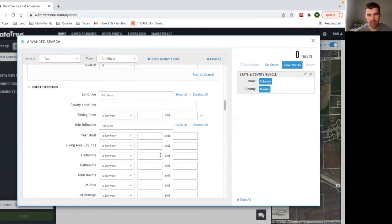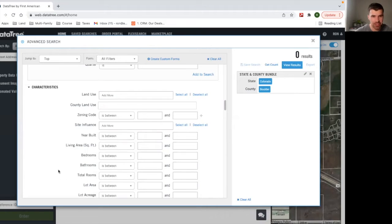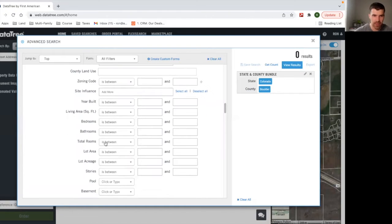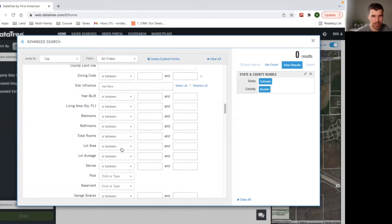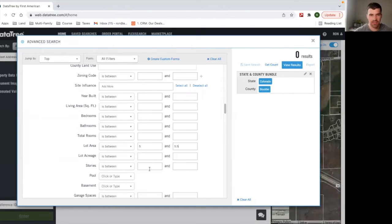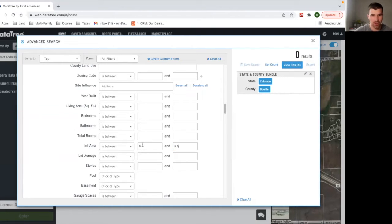But we're going to scroll down. Obviously, if you want to send to houses, you can do that and you choose bedrooms. You can choose living area, do it between something. Lot acreage, we are going to use this for land. We're just going to do five to 5.5 so we don't have too many results.